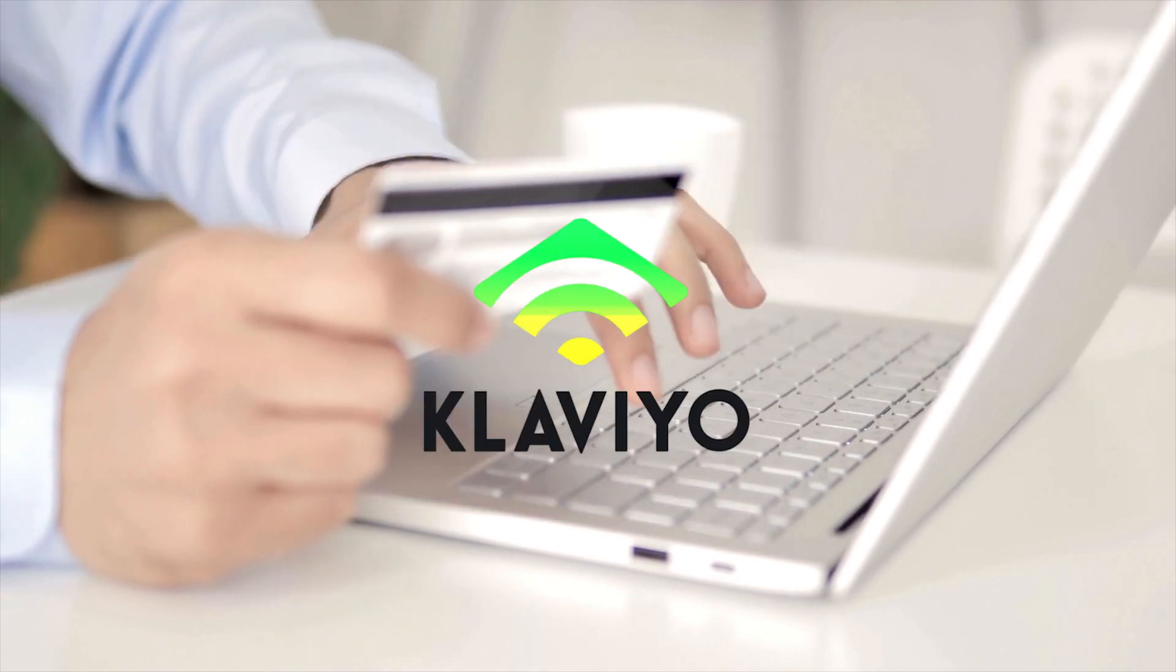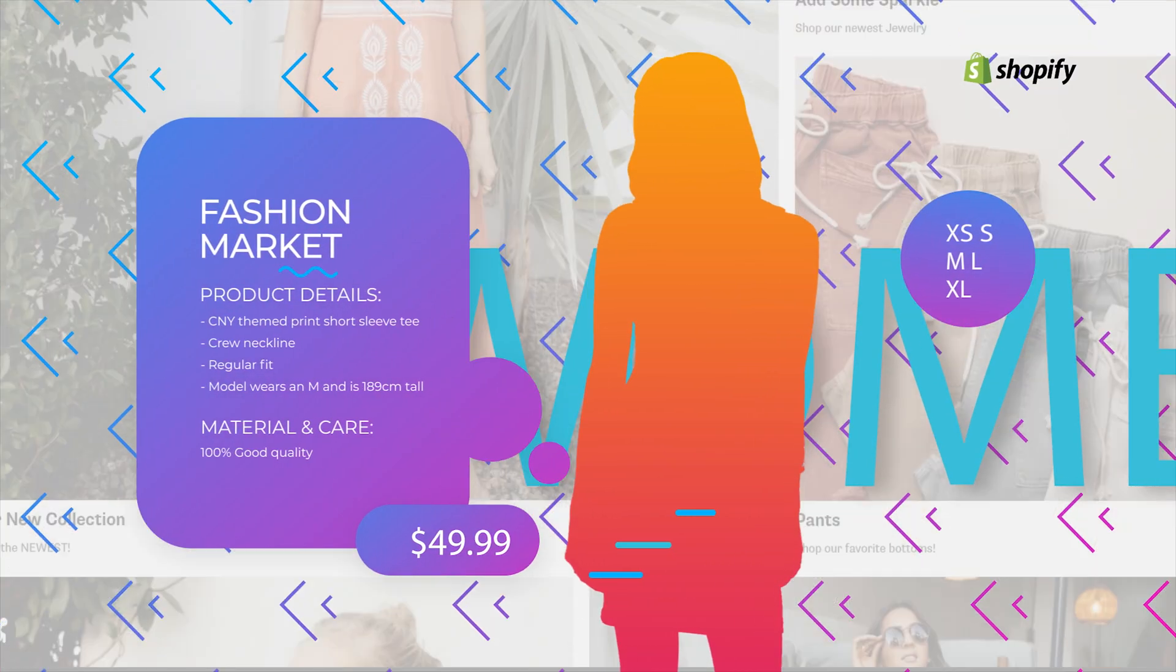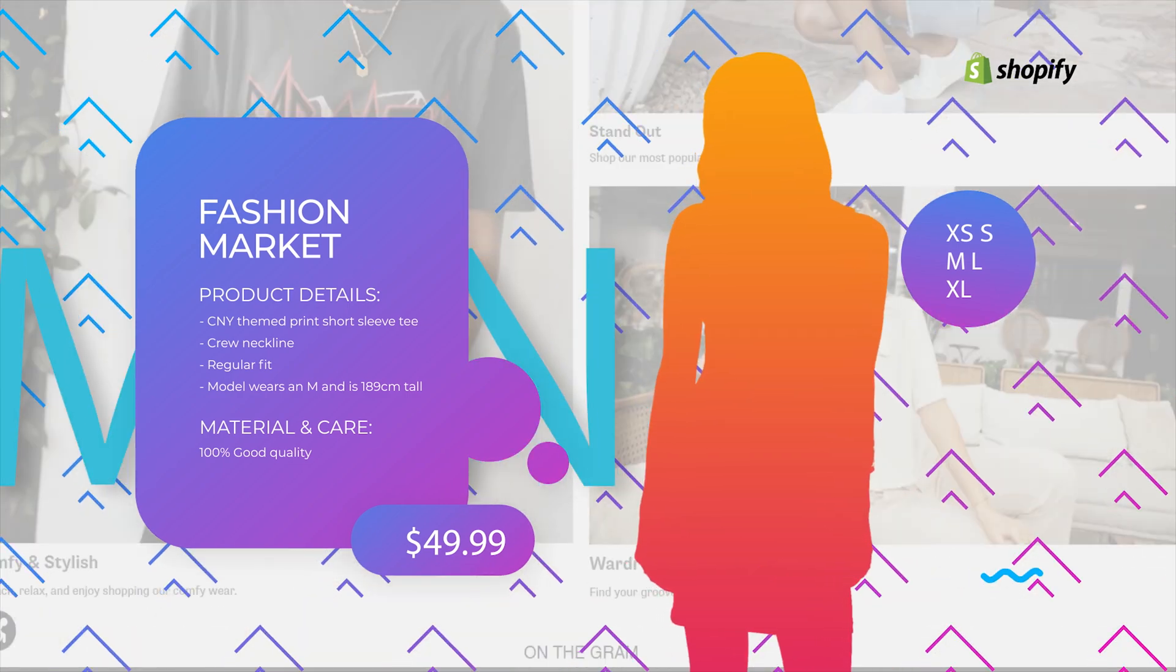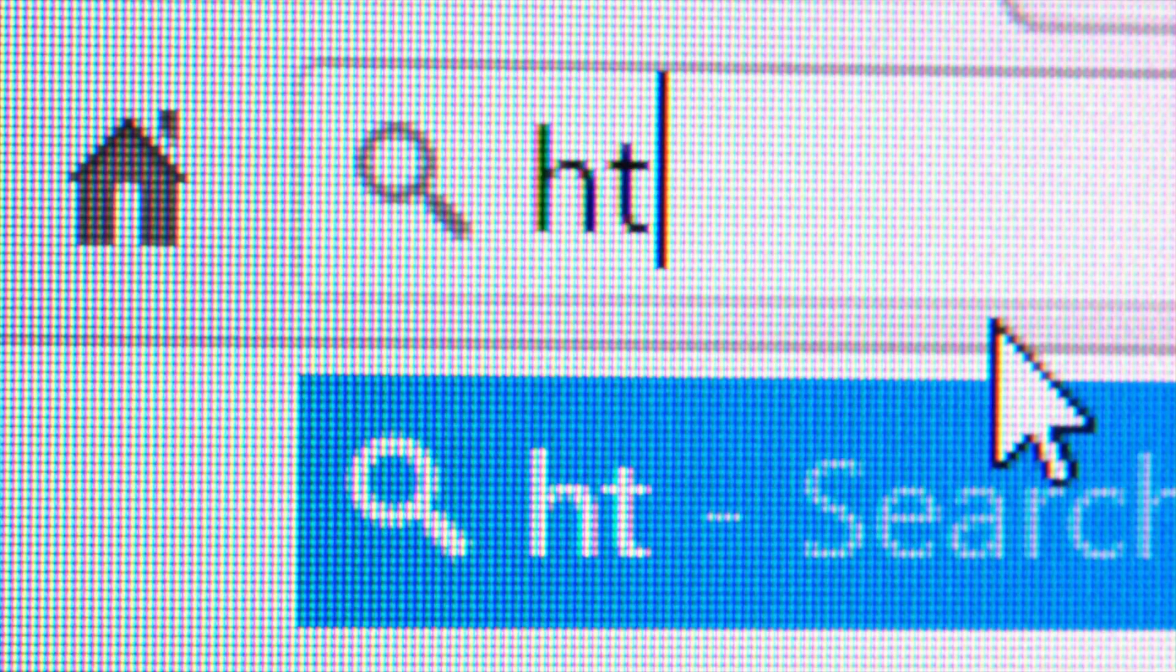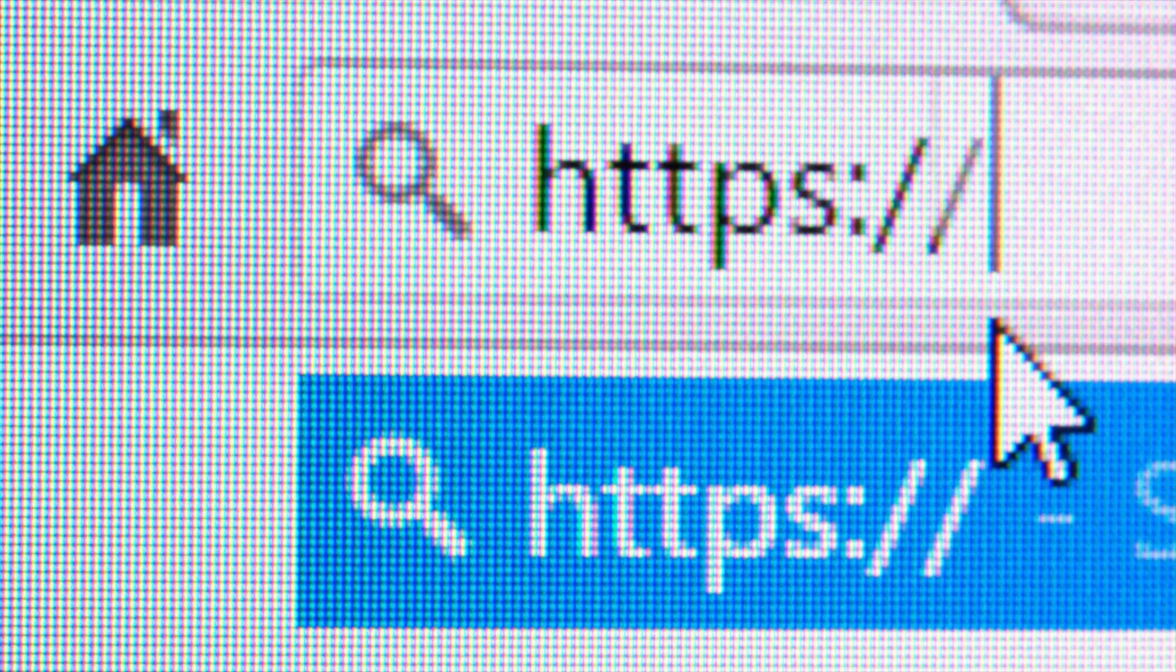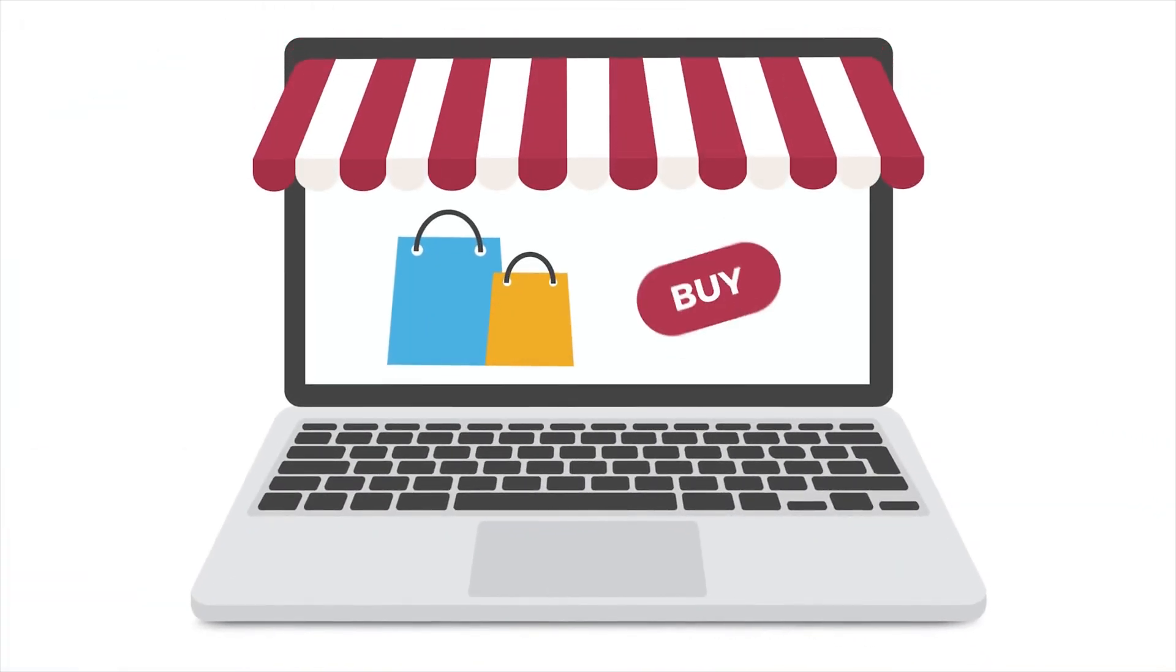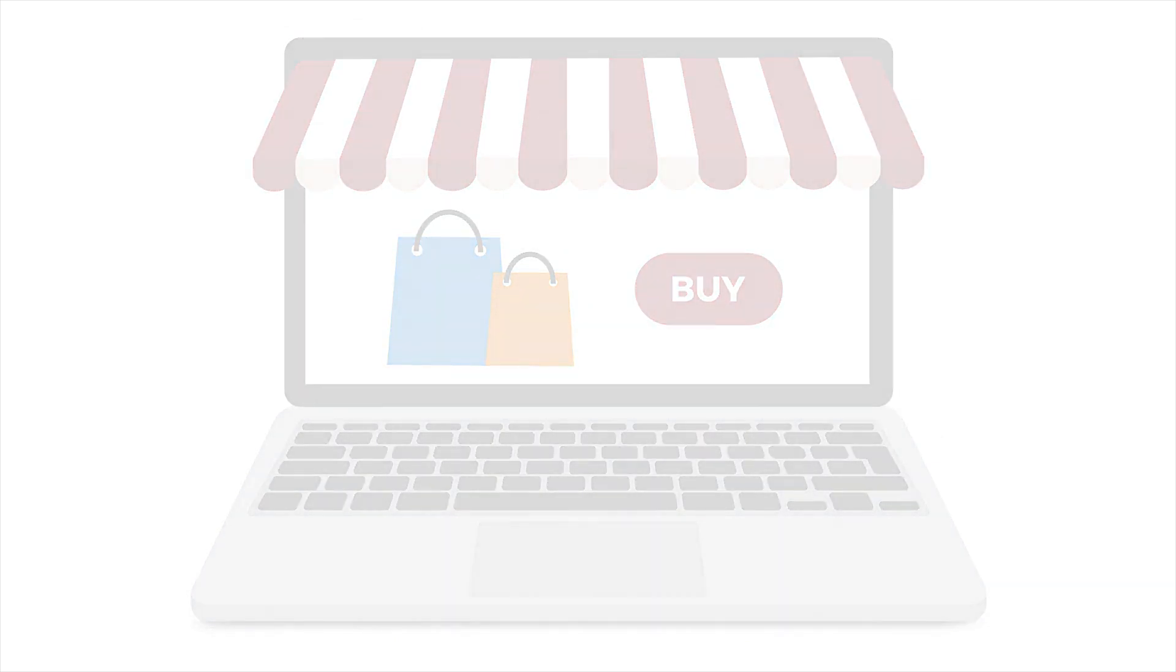With Klaviyo, everything I just said is possible. With their Shopify online store integration, you should be able to capture or collect your customers' information and track your customers' activity on your website.